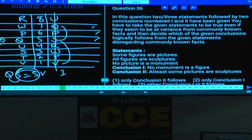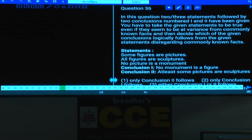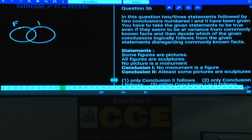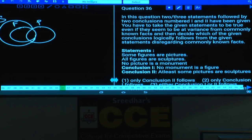Question numbers 36 to 40 are based on syllogisms. In question 36: Some figures are pictures, all figures are sculptures, and no picture is a monument.